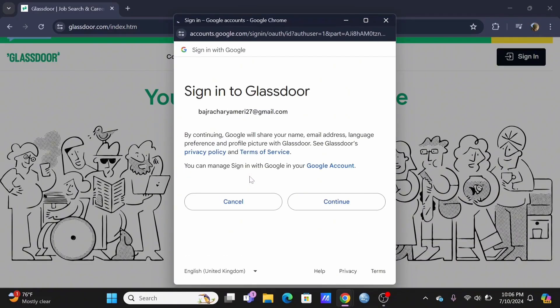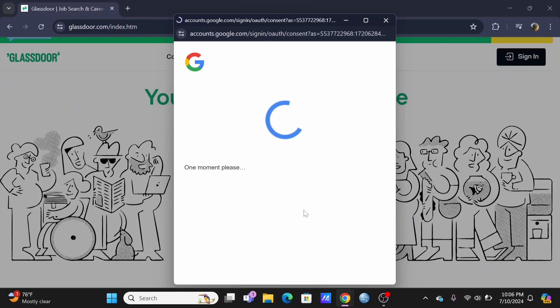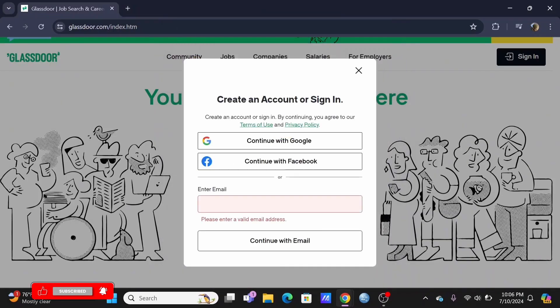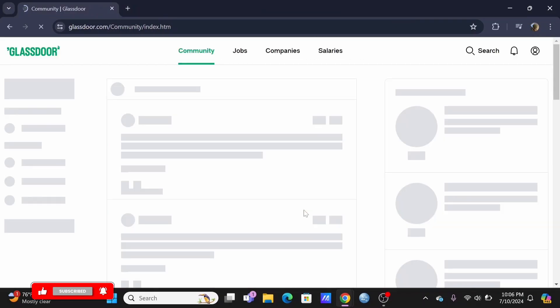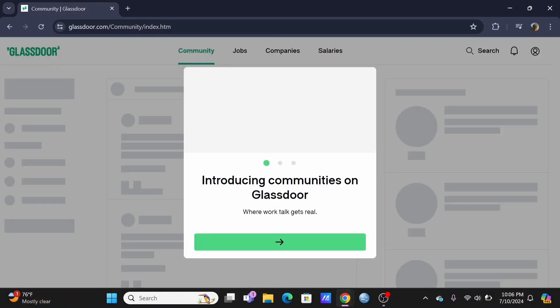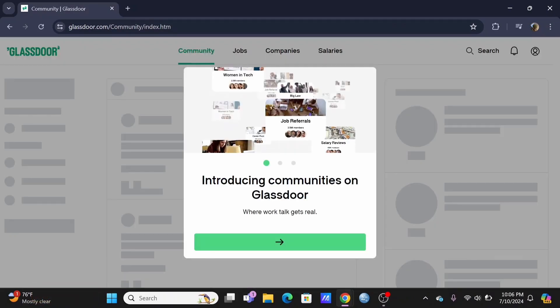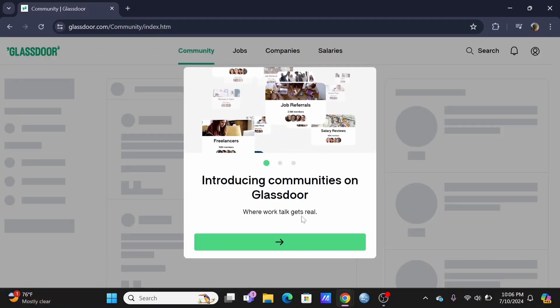Just select your Google account and tap on continue. With a single tap, you've now created your very own Glassdoor account.